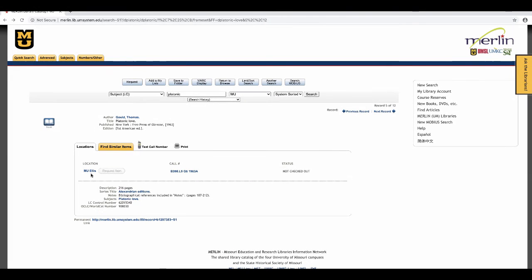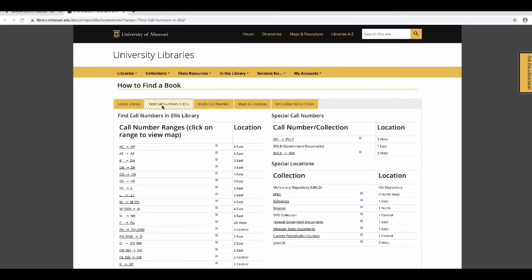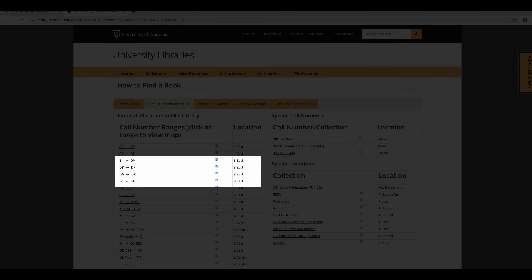If the book is in Ellis Library, you can determine what floor it is on by clicking MU Ellis. A book location guide comes up. For this book, our call number B is between B and HE, so it would be on 3 East.